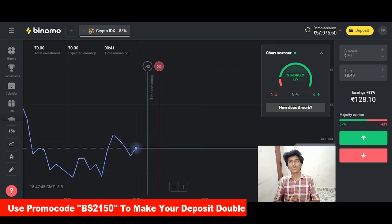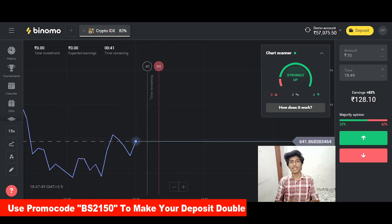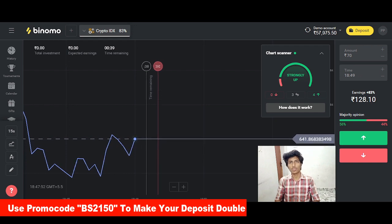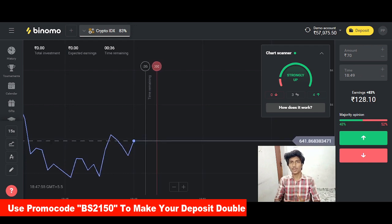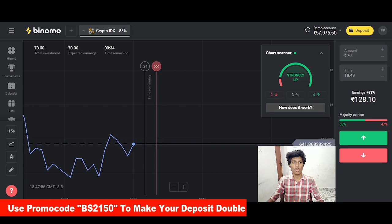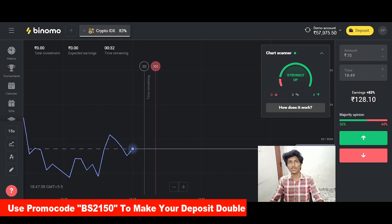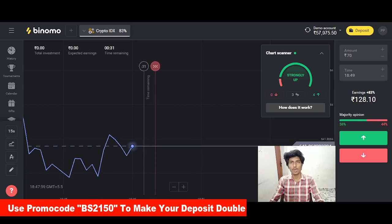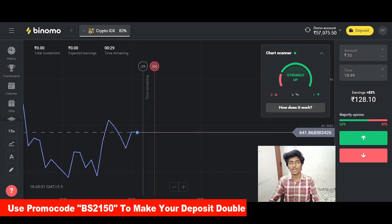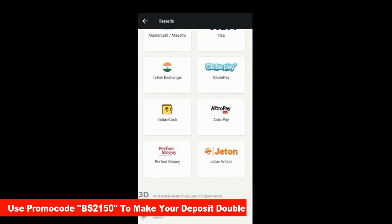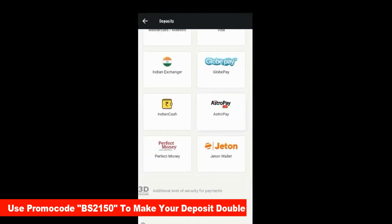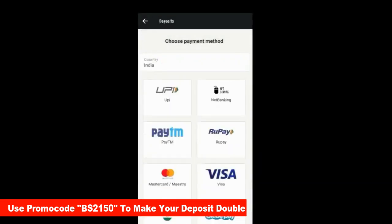This video is great, it's very informative and you will see the link in the description. If you do this video, you will see the first deposit. You will see your investment, and you will see $300, $600 for you. In this app you will see the deposit. You will see the option.